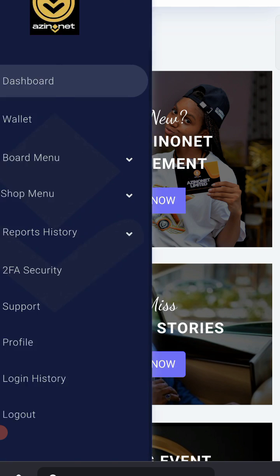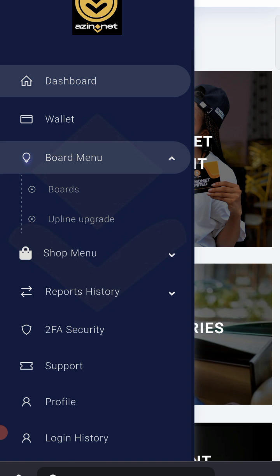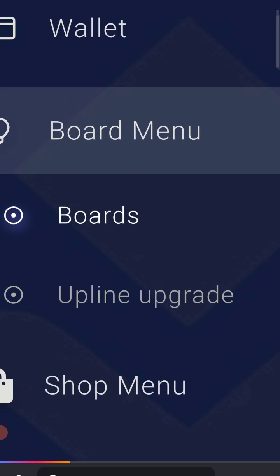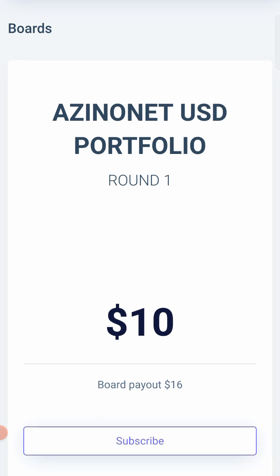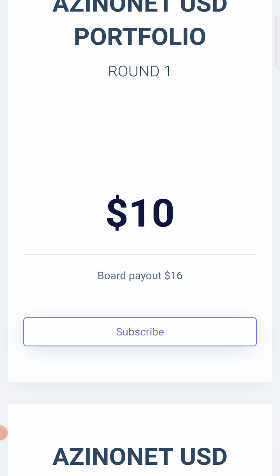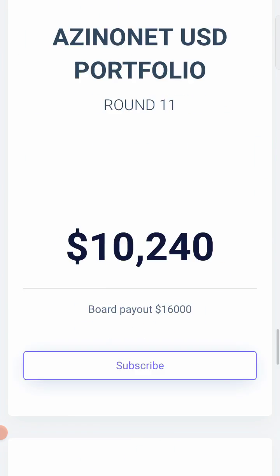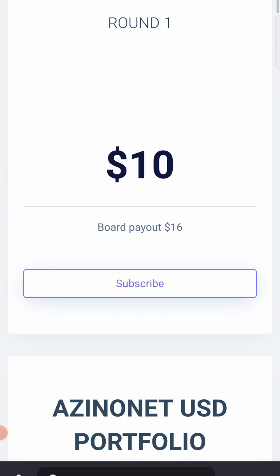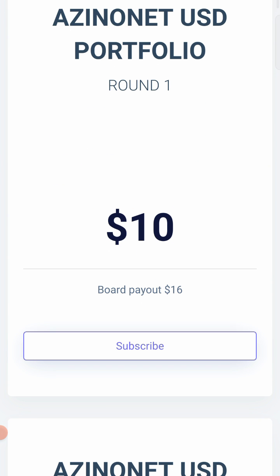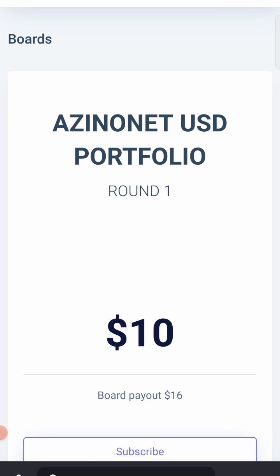Come to the board menu. When you come to boards, you'll notice all the boards are here from round 1 to round 15, and you are yet to start. Though you are registered, you are yet to start. You are only active in AzinoNet when you have successfully funded your account with a proof of payment.